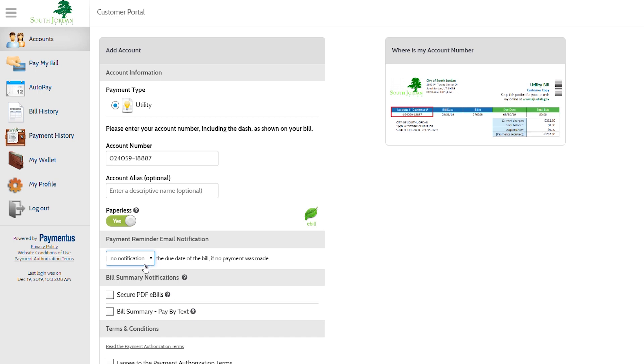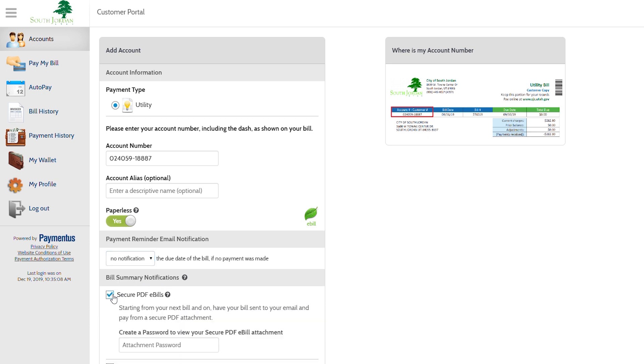The next step is the bill summary notifications. You may choose to receive your bill through secure PDF e-bills. Clicking this, you will then receive your bills by a secure PDF attachment. You may also pay your bill through this attachment. You will be required to create a separate secure email password in order to open the attachment.